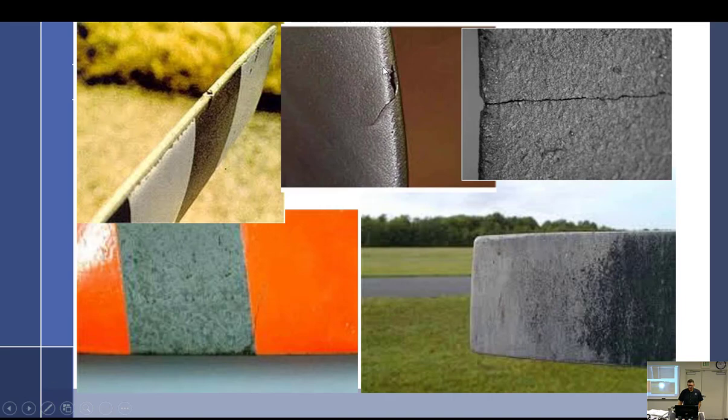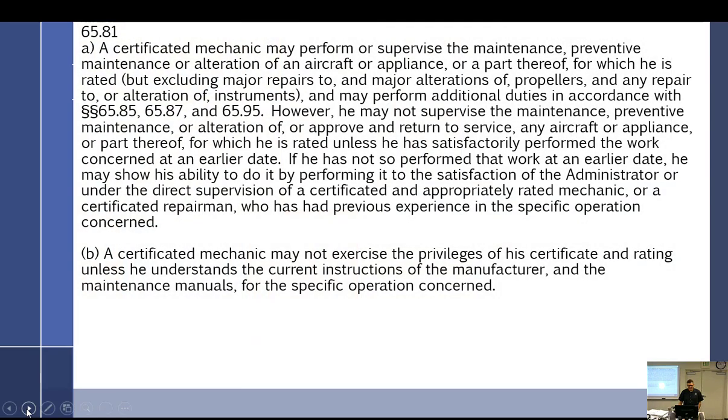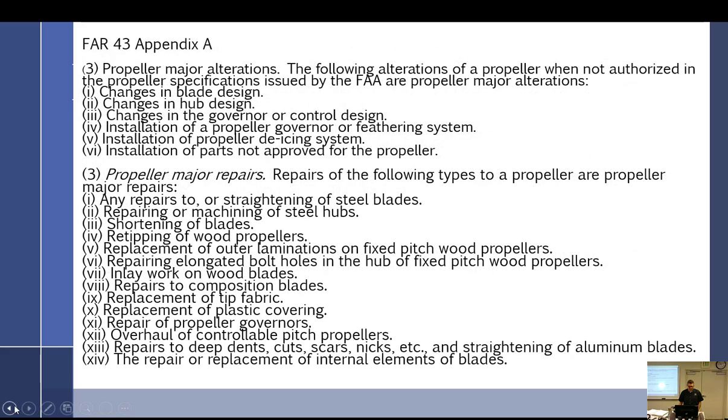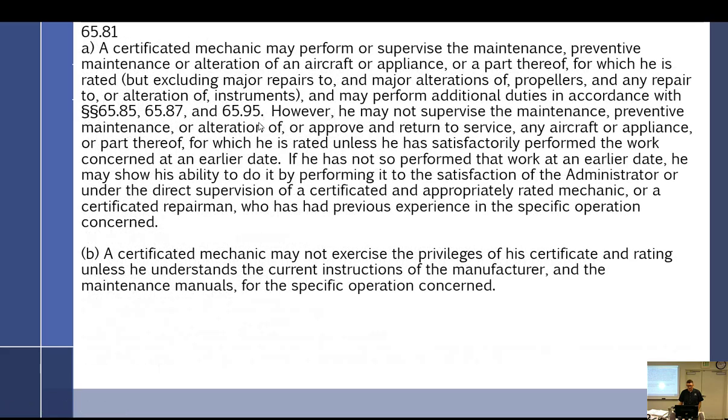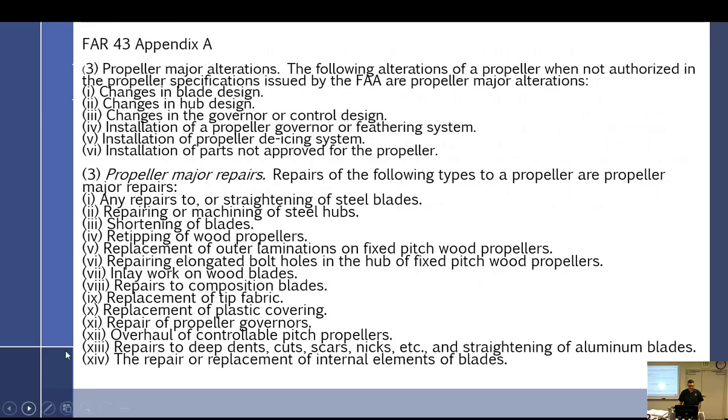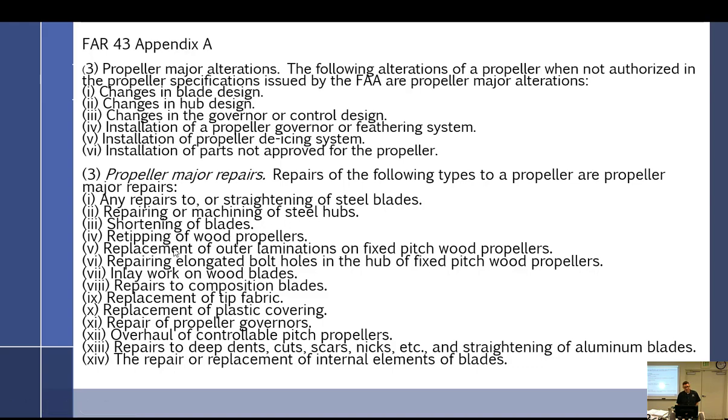So how do you dress that out? Yeah. Oh yeah, a certified mechanic may perform some maintenance, preventive maintenance, alteration, appliance. This is just what it says in 65.81. Excluding major repairs to and major alterations of props, and any repair alteration of instruments. So we covered that. Appendix A: major alterations. Just some examples: changes in hub design, blade design. If you're changing the design, definitely changes in governor, governor control.